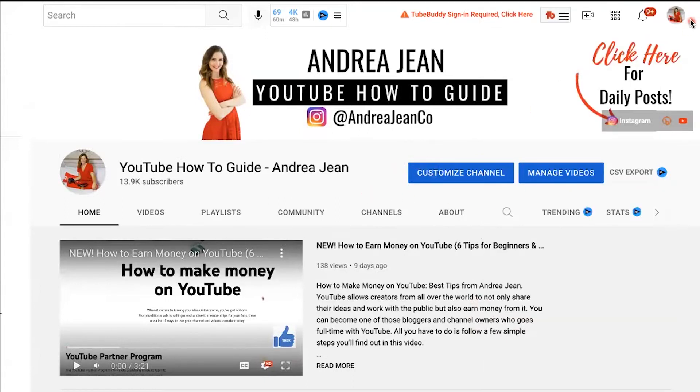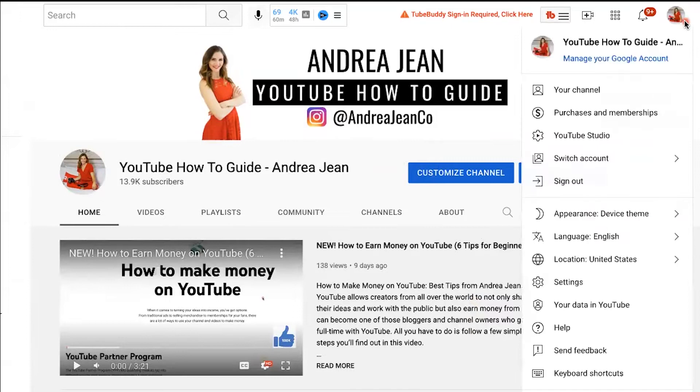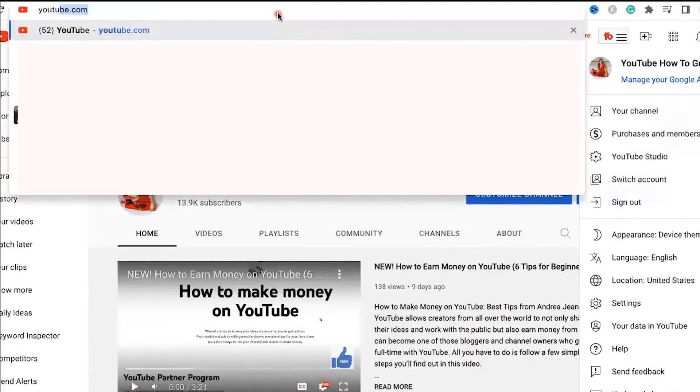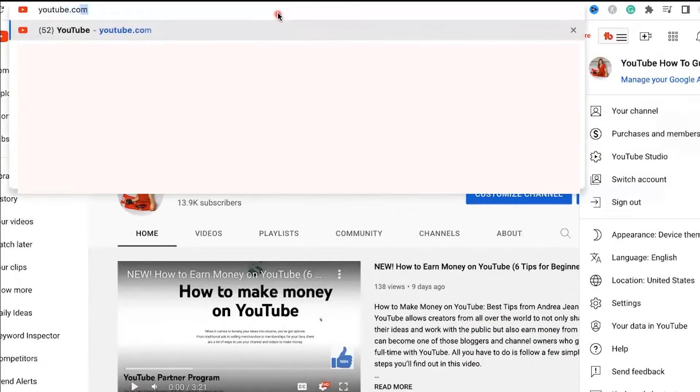You can go to Customize Channel. You can go to your avatar here in the top right-hand side and go to YouTube Studio. Or a really fun way is that you can go to youtube.com/verify.